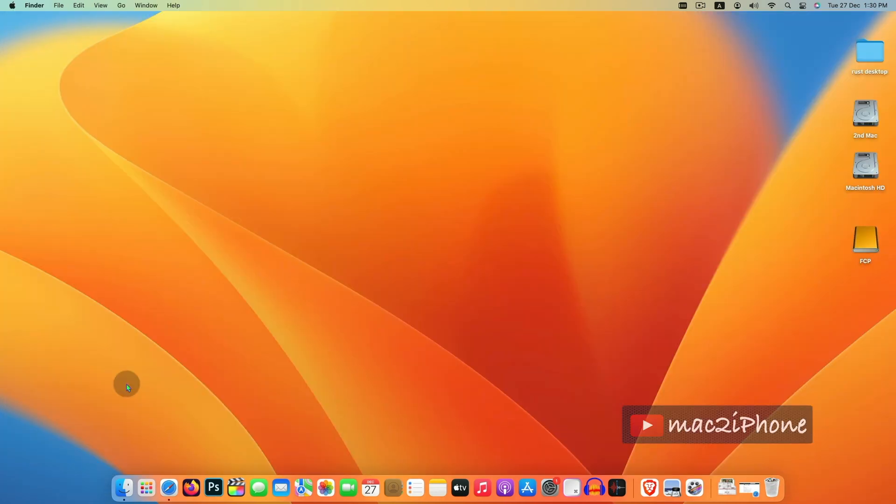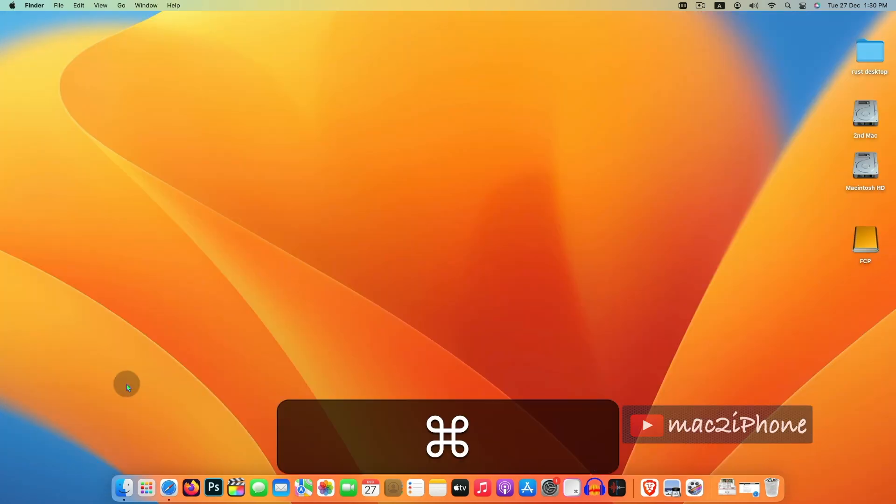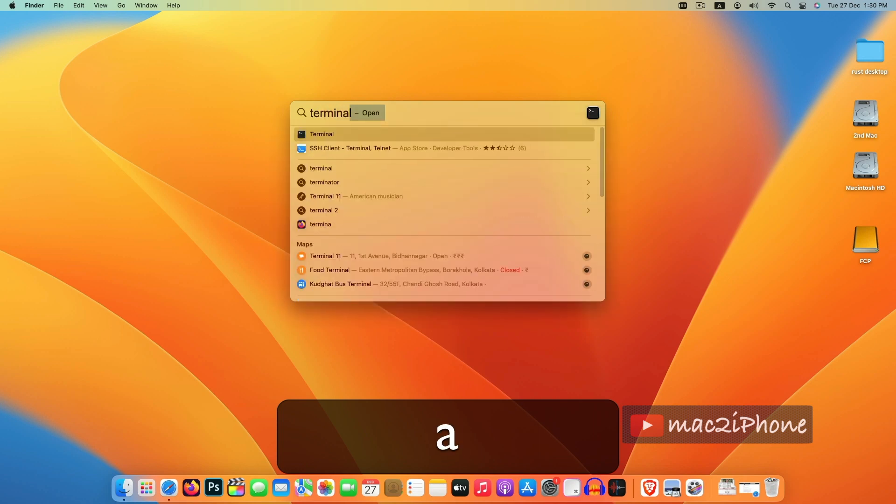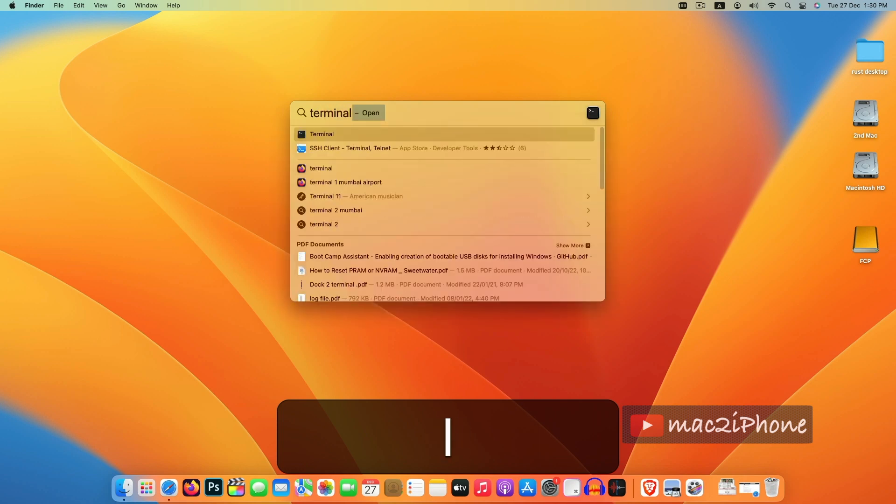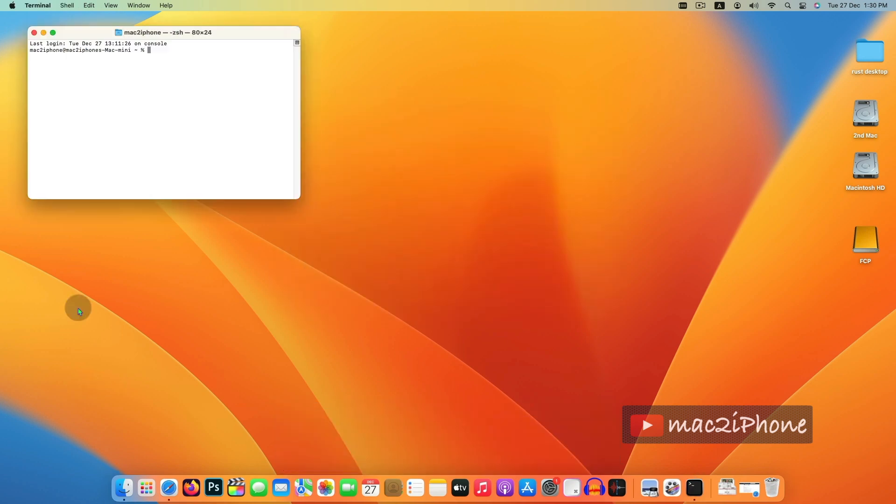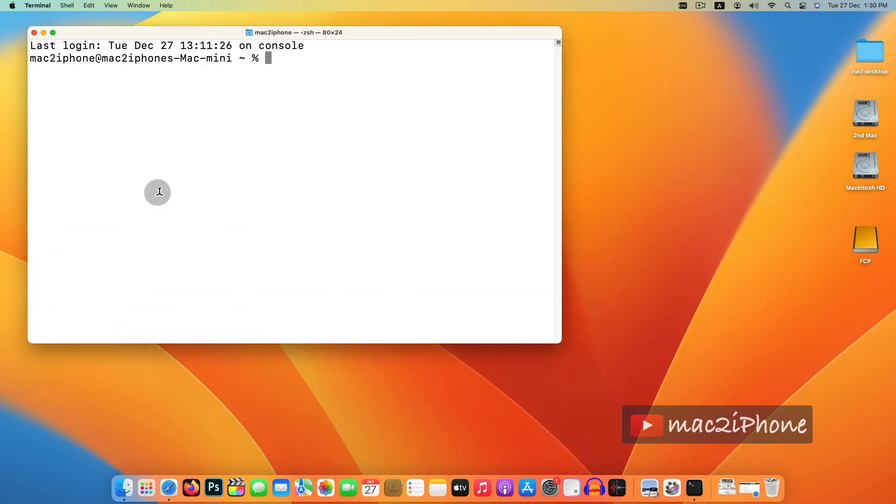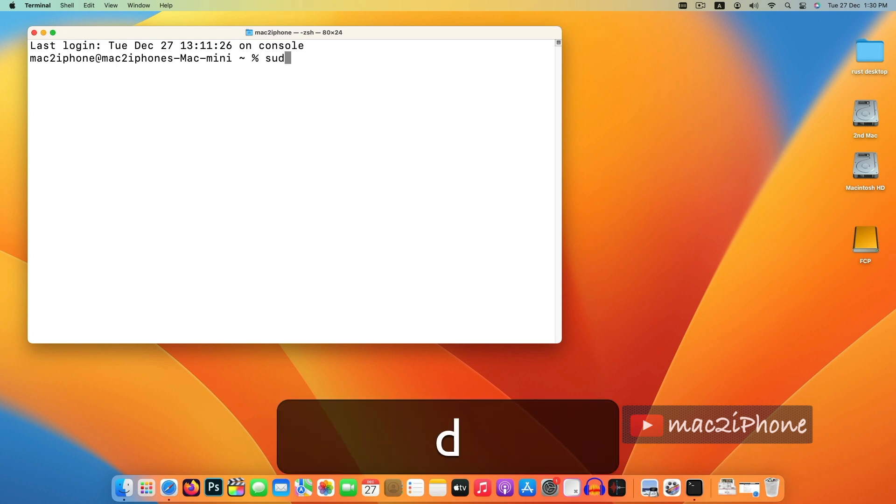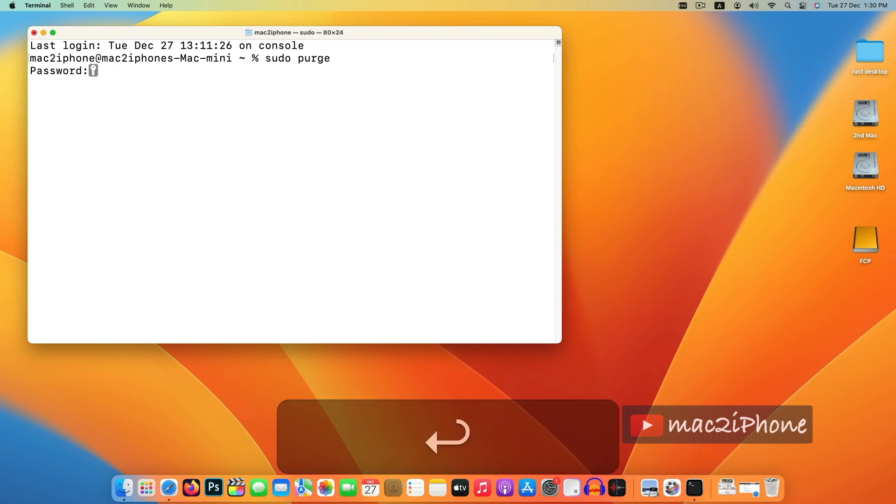In some cases you need to clear RAM from terminal. Open terminal and type sudo purge, hit return and type your password, hit return again.